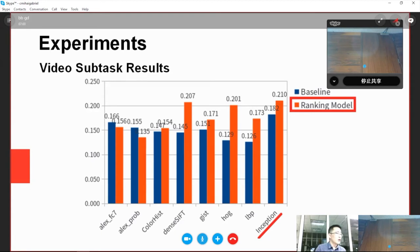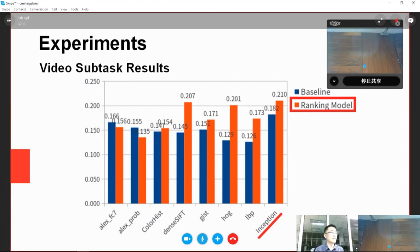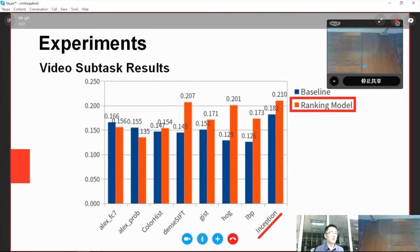In video subtask, early fusion is applied over various visual features and MFCC spectral features. The results are generally the same, with conclusions similar to the image subtask. Our ranking model outperforms the baseline in general. Given the experimental results, we picked the image subtask with Inception V3 features and the pairwise ranking model as our final choice for submission.